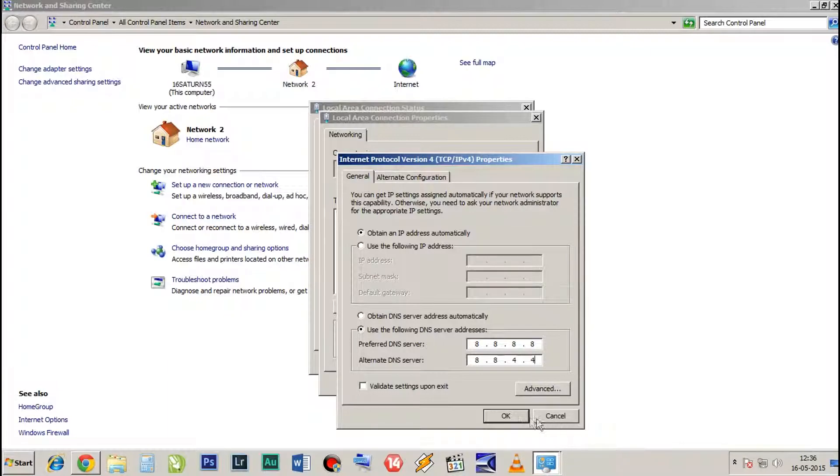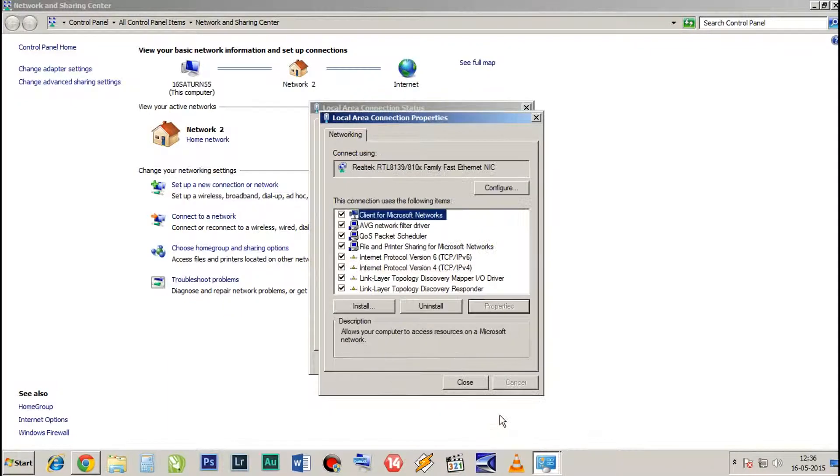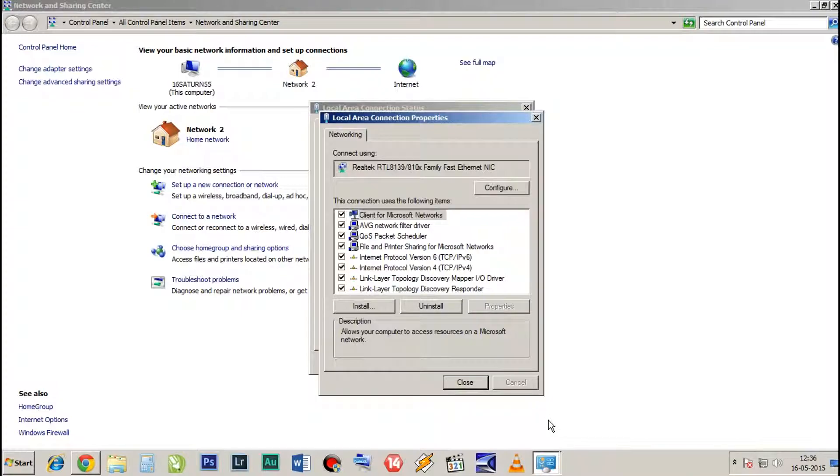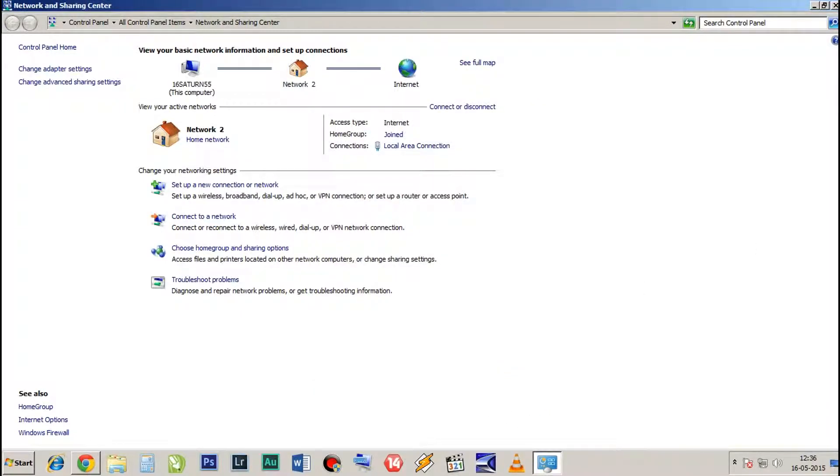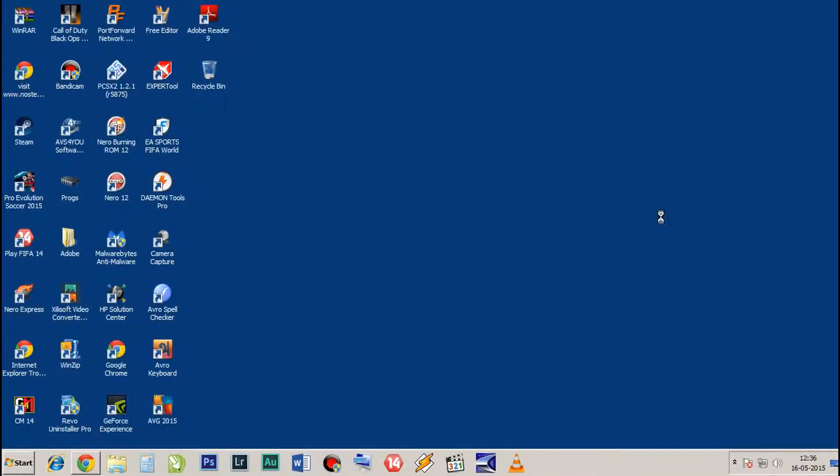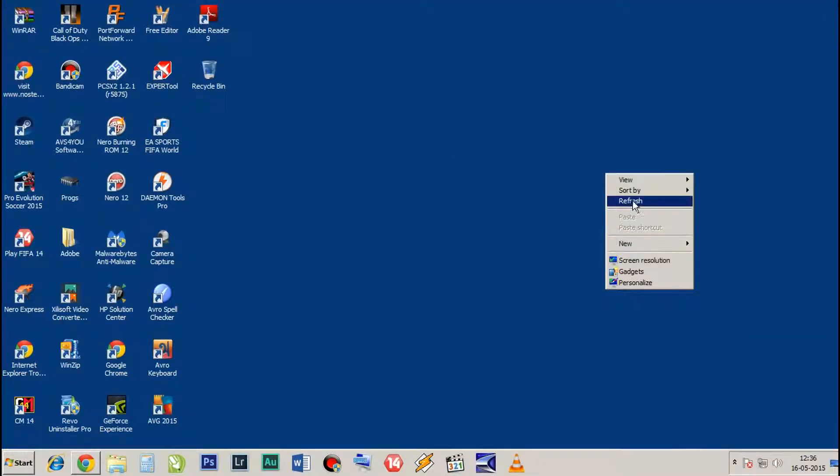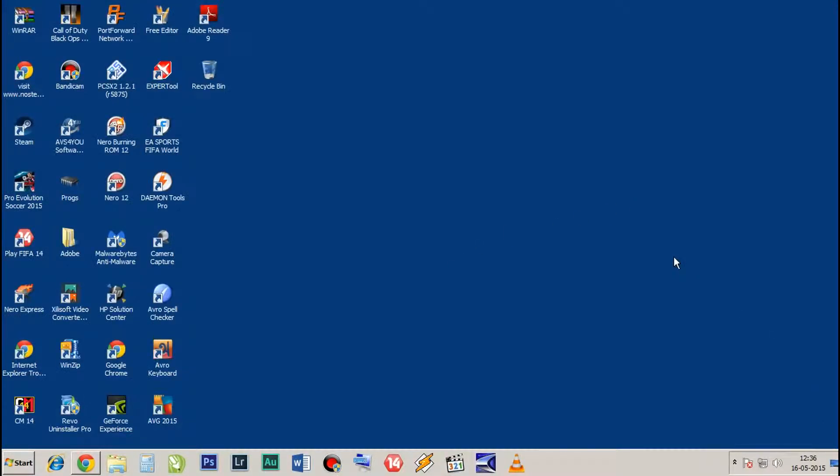Now click OK, close, close. So it will automatically get changed. Now I will show you another step. For this you need to start the game, so let's see.